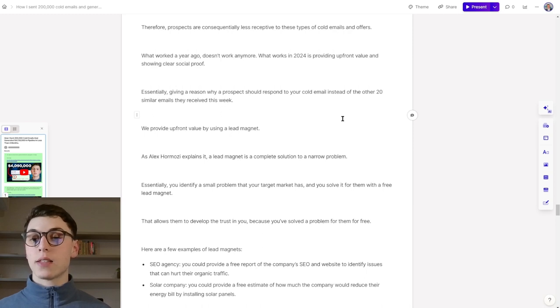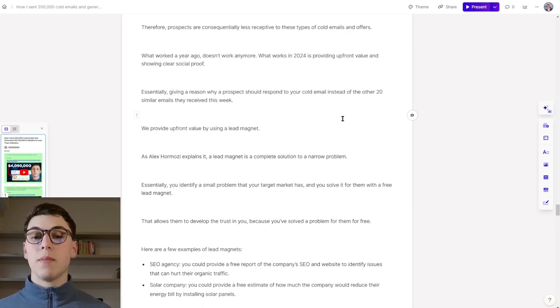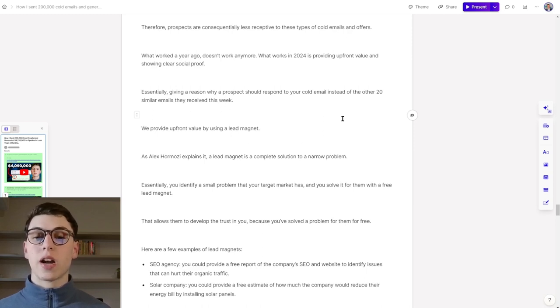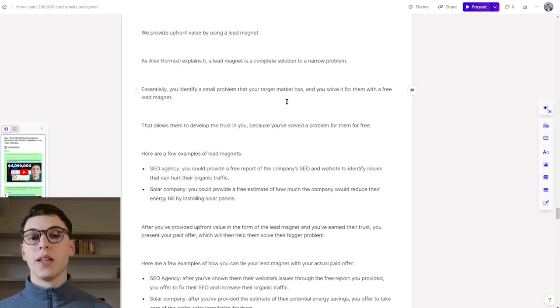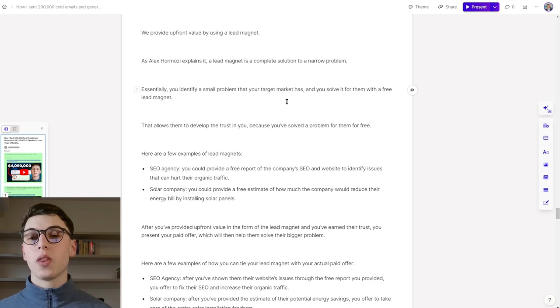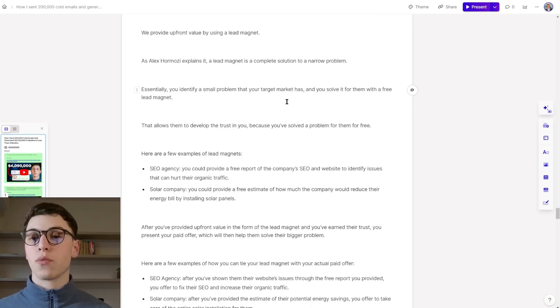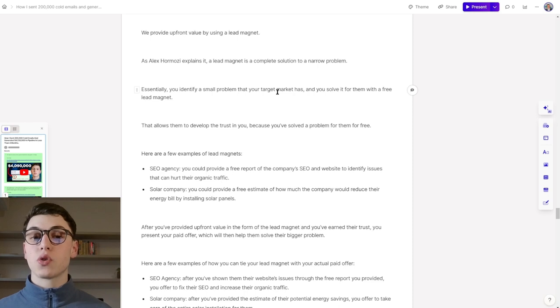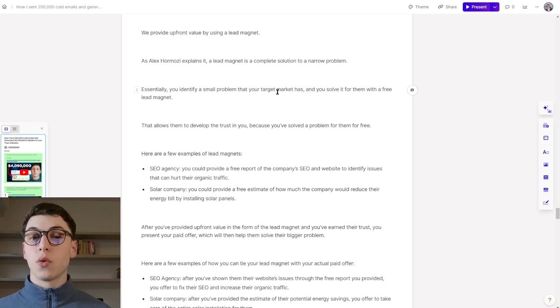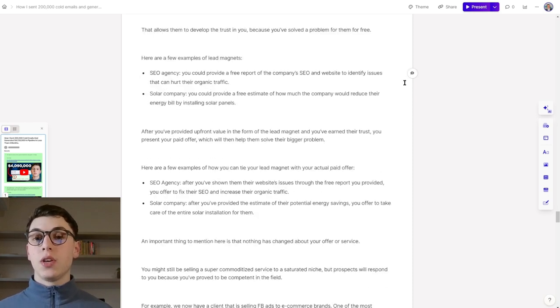We provide upfront value by using a lead magnet. As Alex Hormozi explains it, a lead magnet is a complete solution to a narrow problem. Essentially, you identify a small problem that your target market has, and you solve it for them with a free lead magnet, free solution, free offer. And this allows them to develop trust in you because you've solved a problem for them for free that is valuable to them.